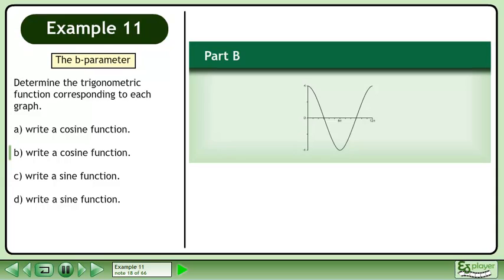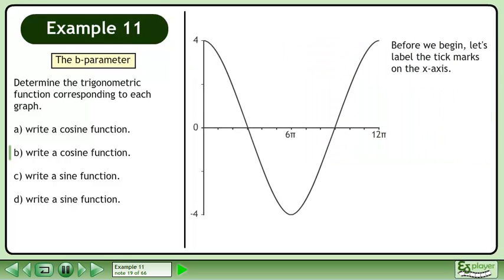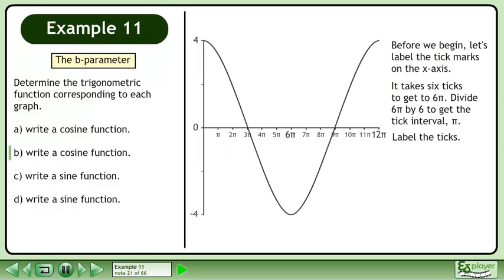In part B, write a cosine function for the graph shown. Before we begin, let's label the tick marks on the x-axis. It takes 6 ticks to get to 6 pi. Divide 6 pi by 6 to get the tick interval: pi. Label the ticks.